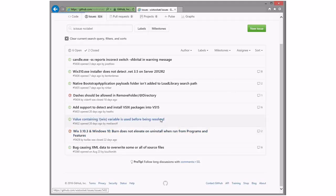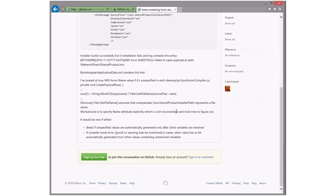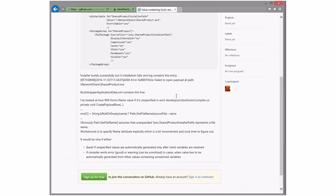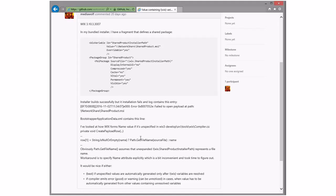Value containing WiX variables used before being resolved. So that's always possible because there's ordering the things. And that seems to suggest that create payload row is being handled before the resolve. We have to look, not in compiler, in the binder. Or are we actually doing path get file? Oh, I see. We're doing path get file name inside the compiler. That's usually not going to work. Yeah, it seems like a bug.